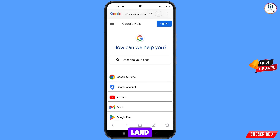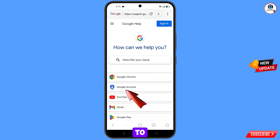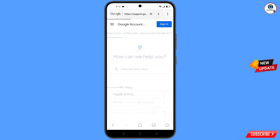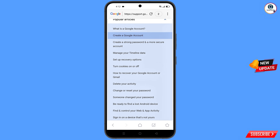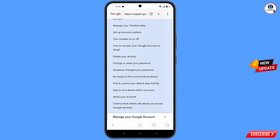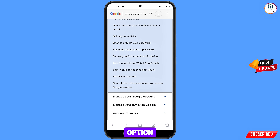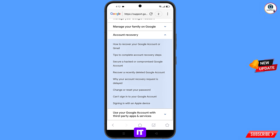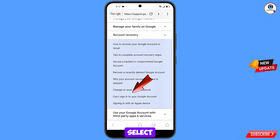You will land on a page saying how can we help you. From here select the second option, Google account. Scroll down and you will see the option account recovery — tap on it.